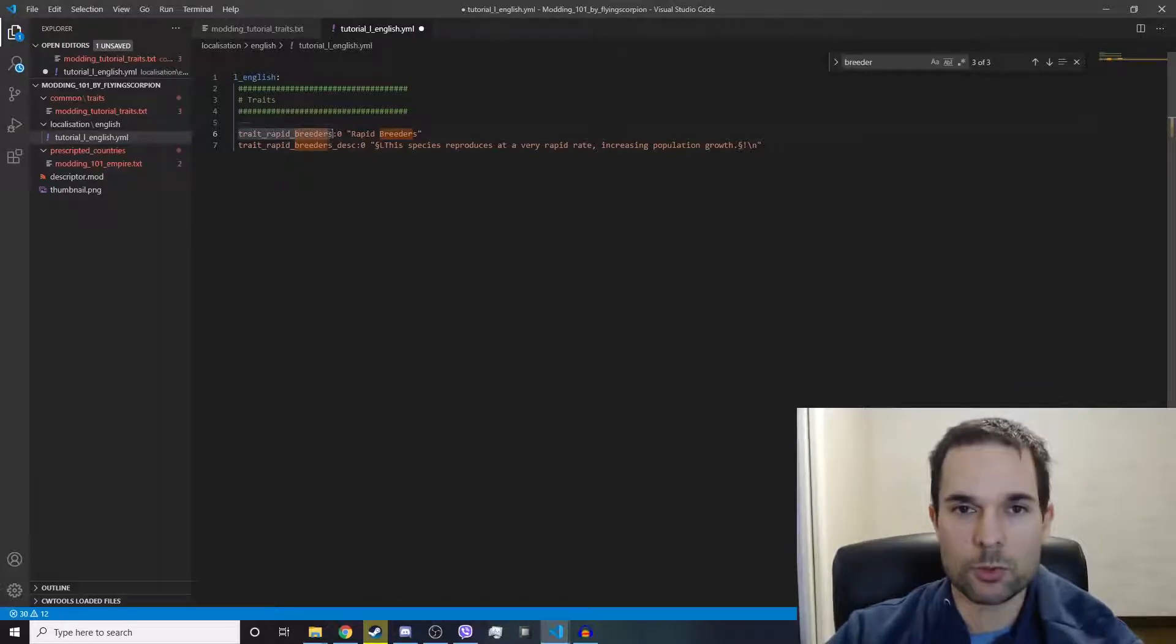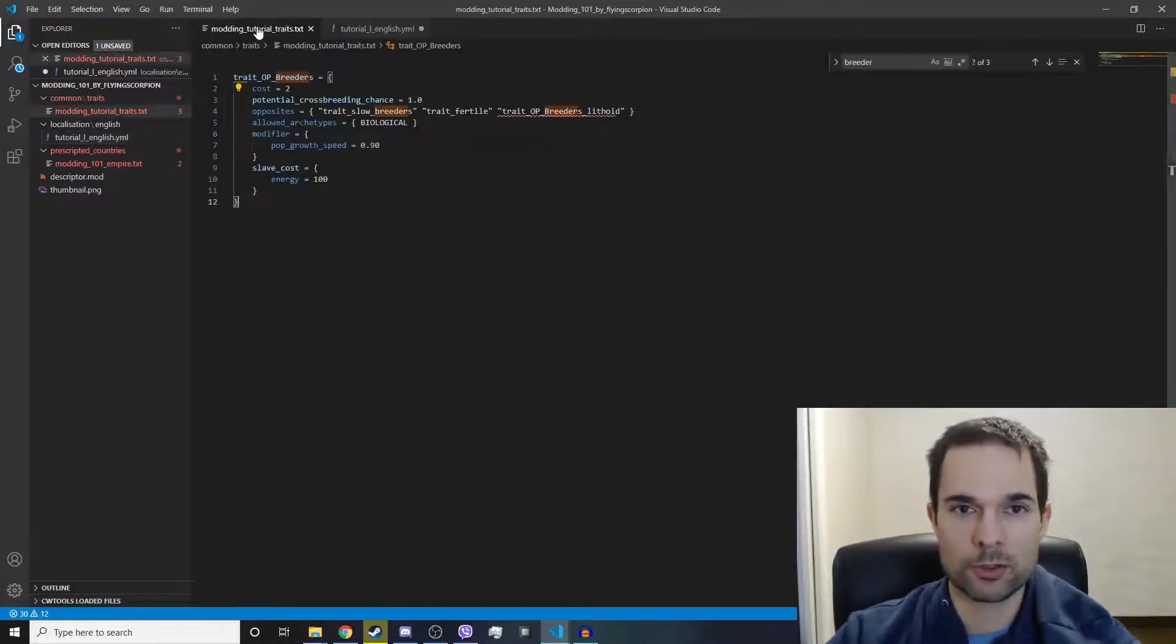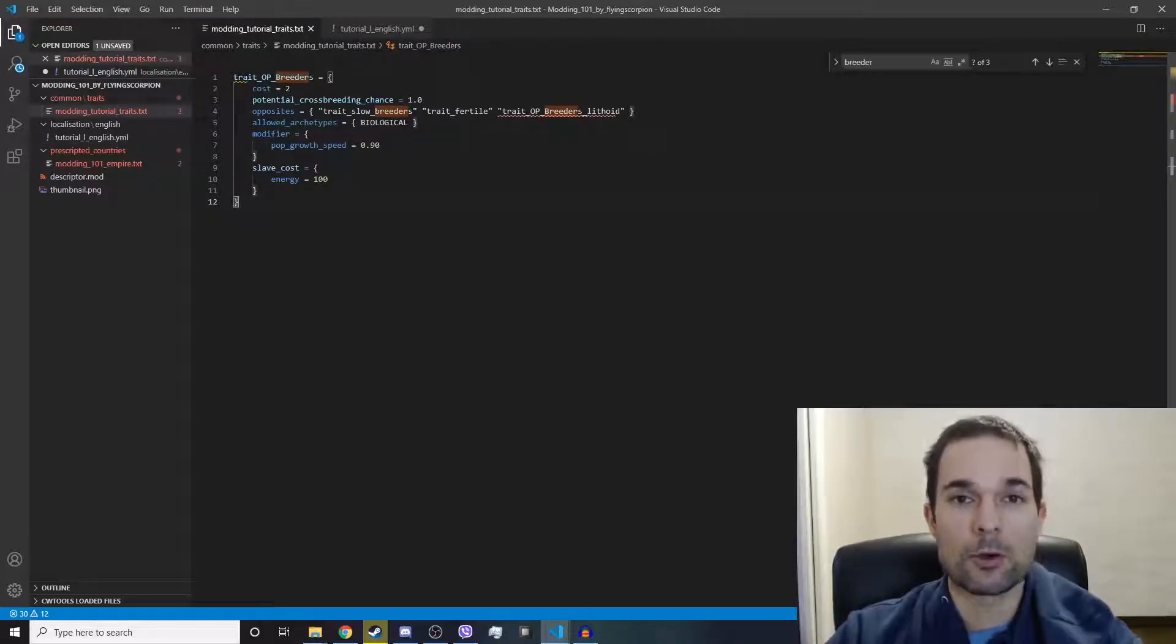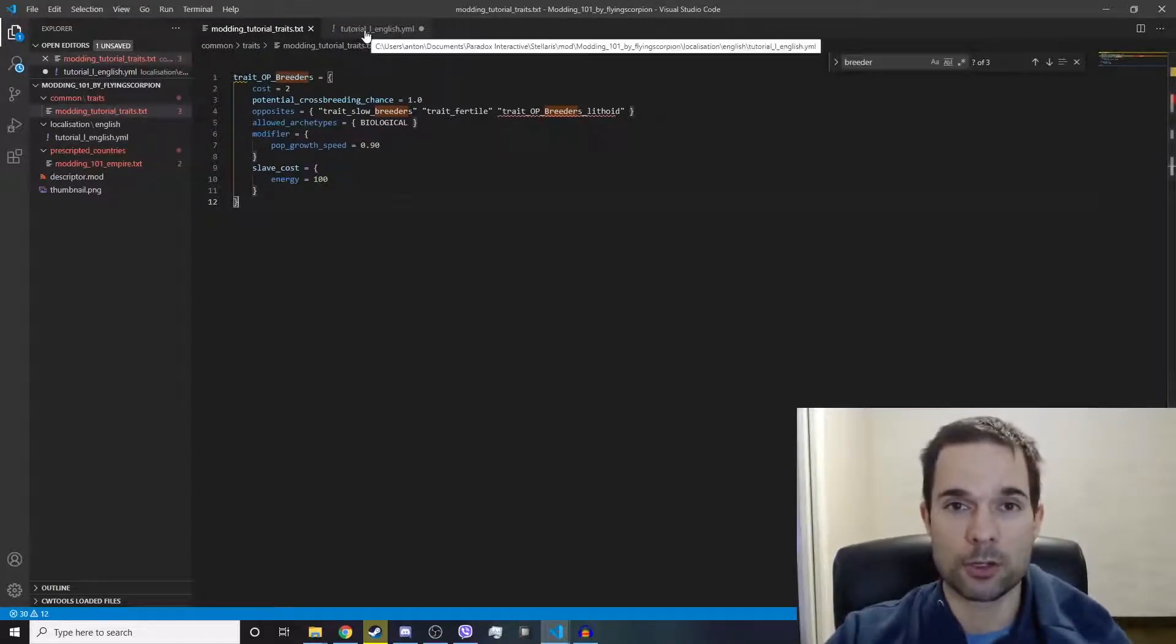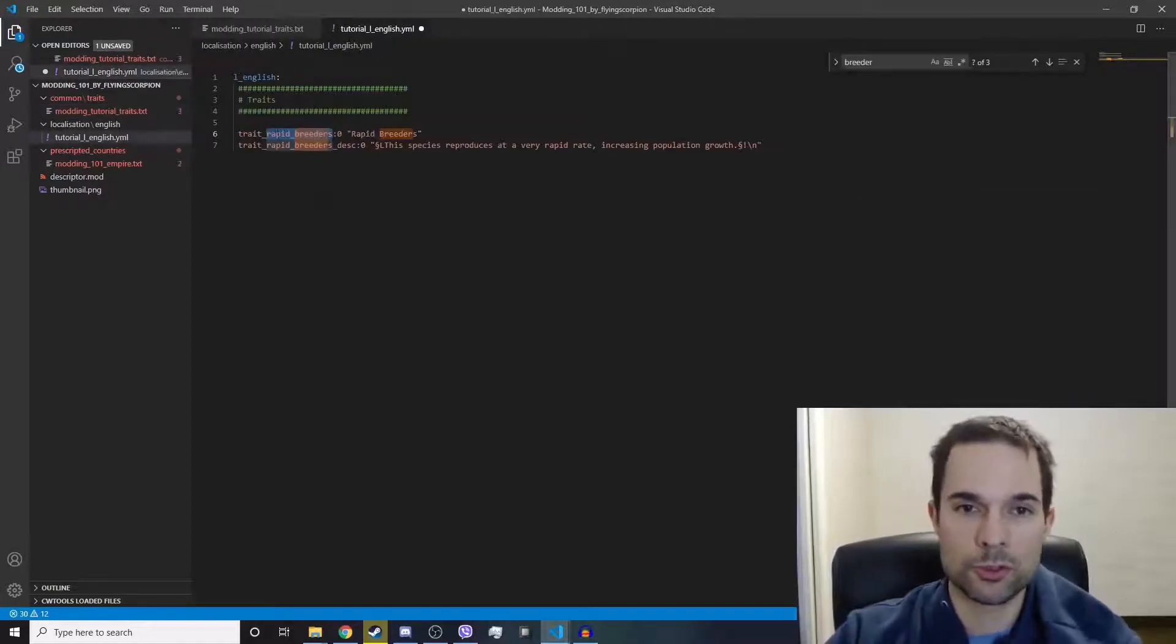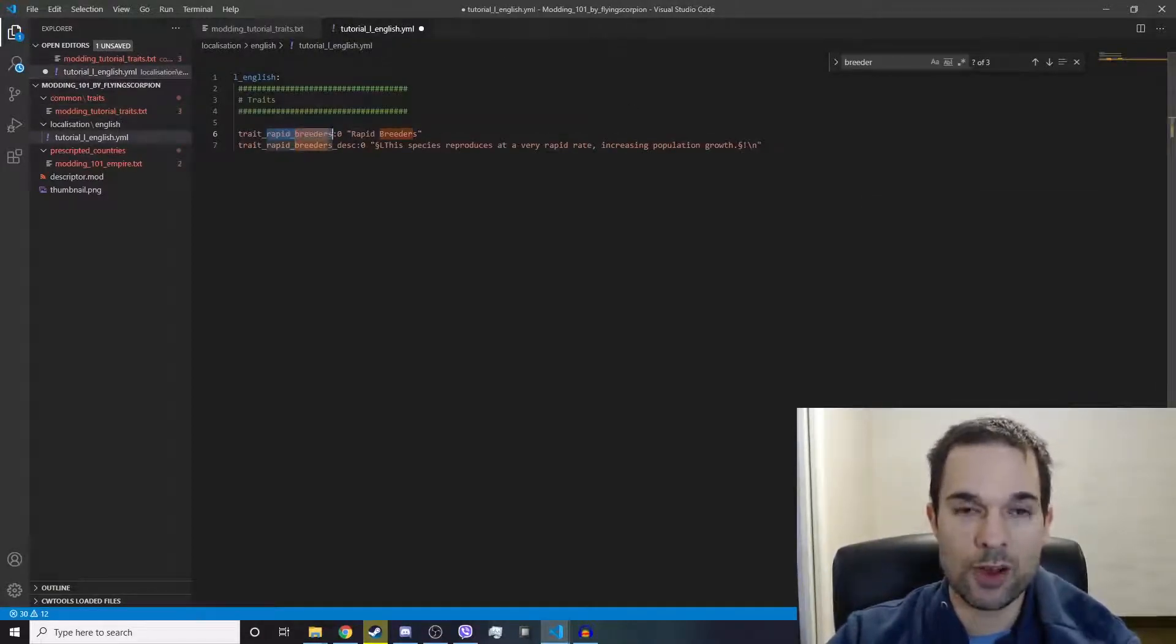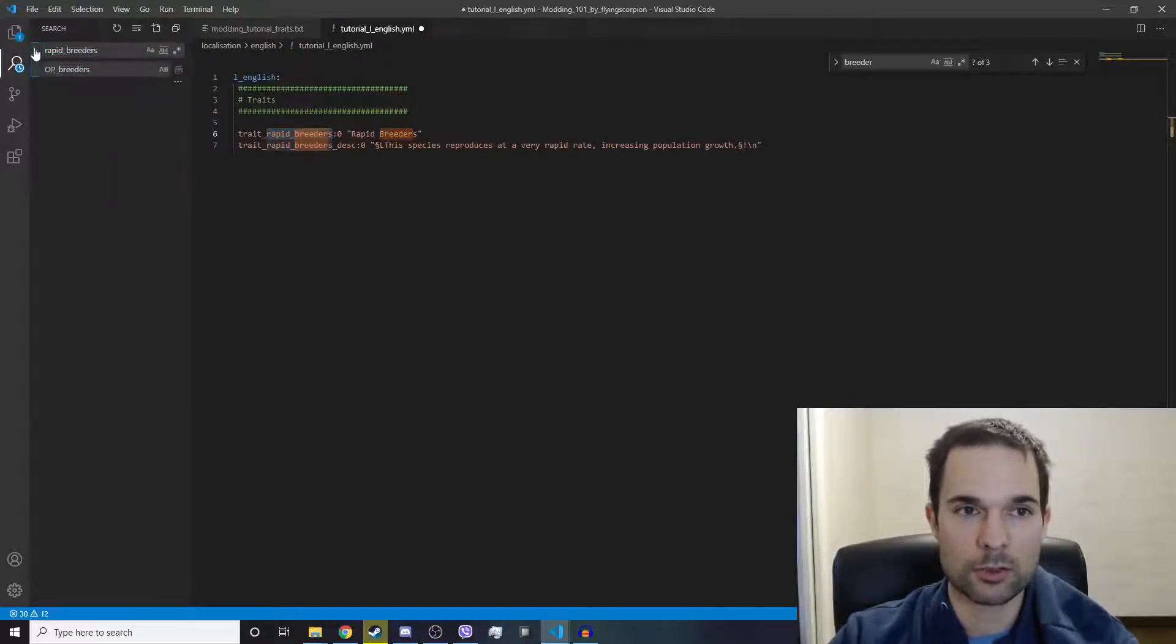Okay, so we want to change this to OP breeders because our custom trait is OP breeders. Now your capitalization matters here. So in order to reduce the chance of human error, we're going to do a find and replace, clicking on the left-hand side, click this drop down.